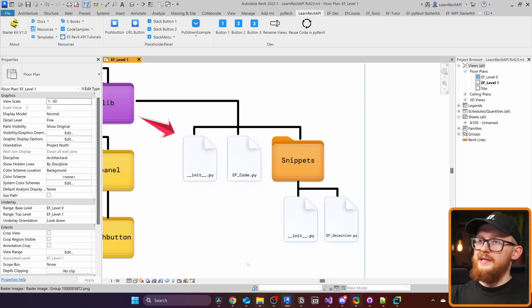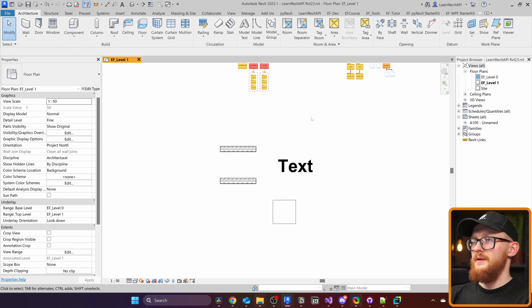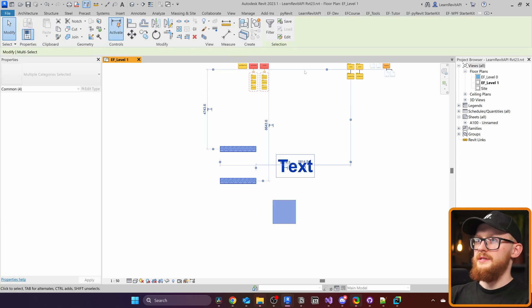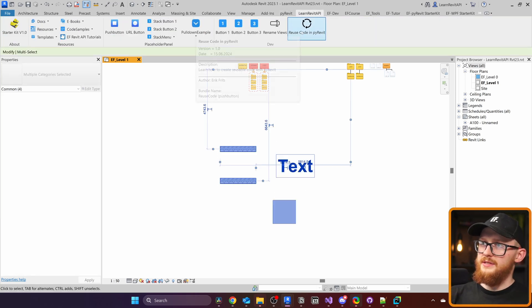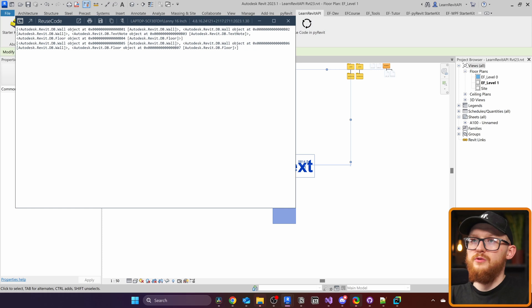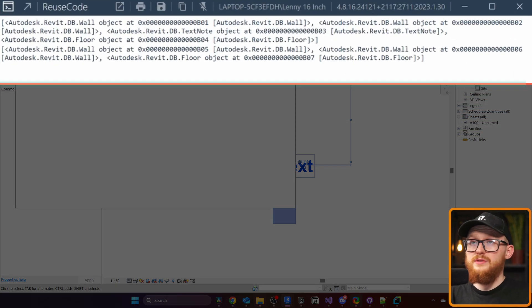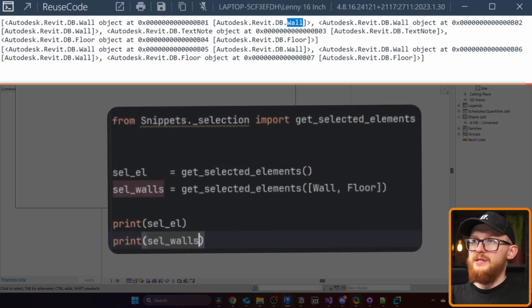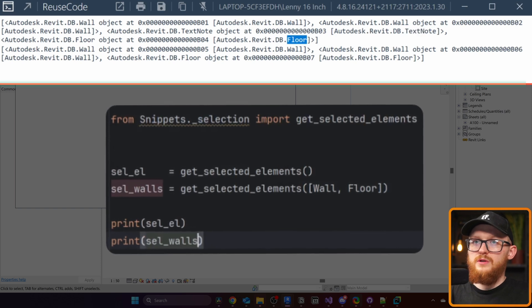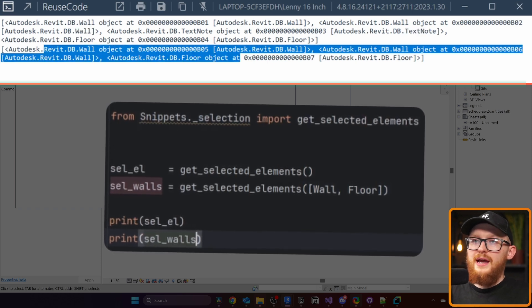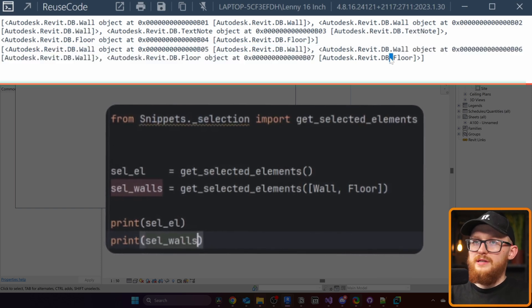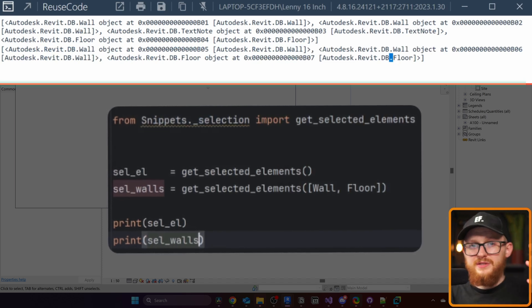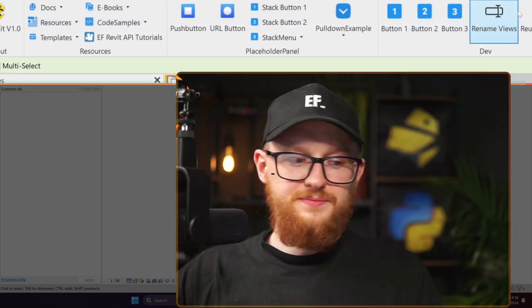Now lastly, let's go to Revit and actually test it. Now I'm going to select all of that. And we're going to go and run the button. I'm going to click here on run reusable code. I will get two lists of elements. In the first one we get everything so we can see there is a wall, there's a text note, there's a floor, and there's another wall. And in the second one, there's only walls and floors. The text note was excluded because we have this filter function created.